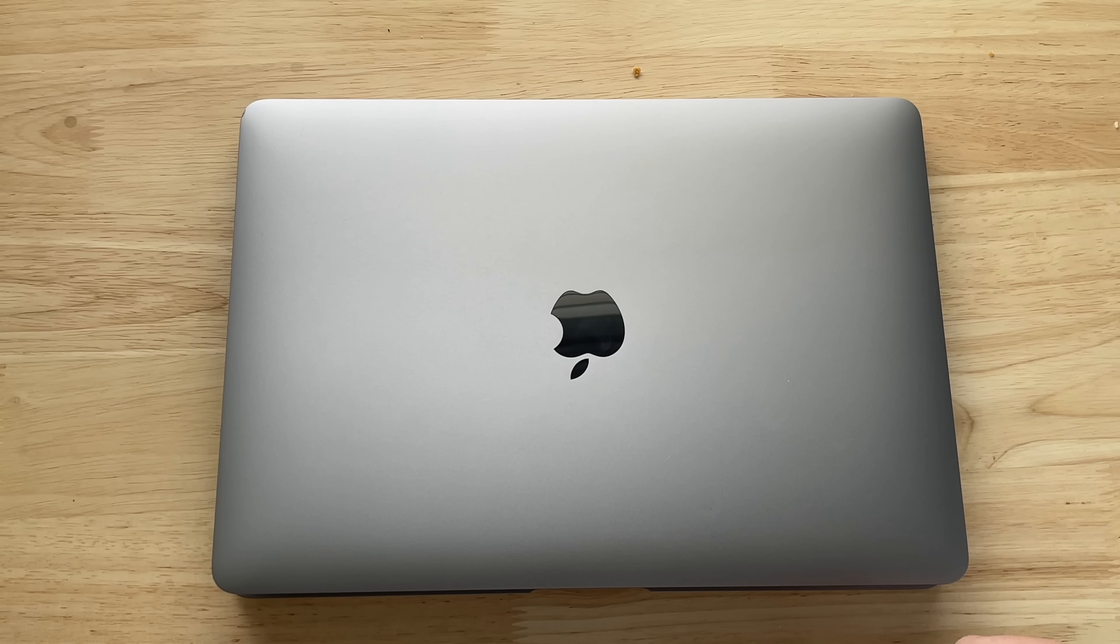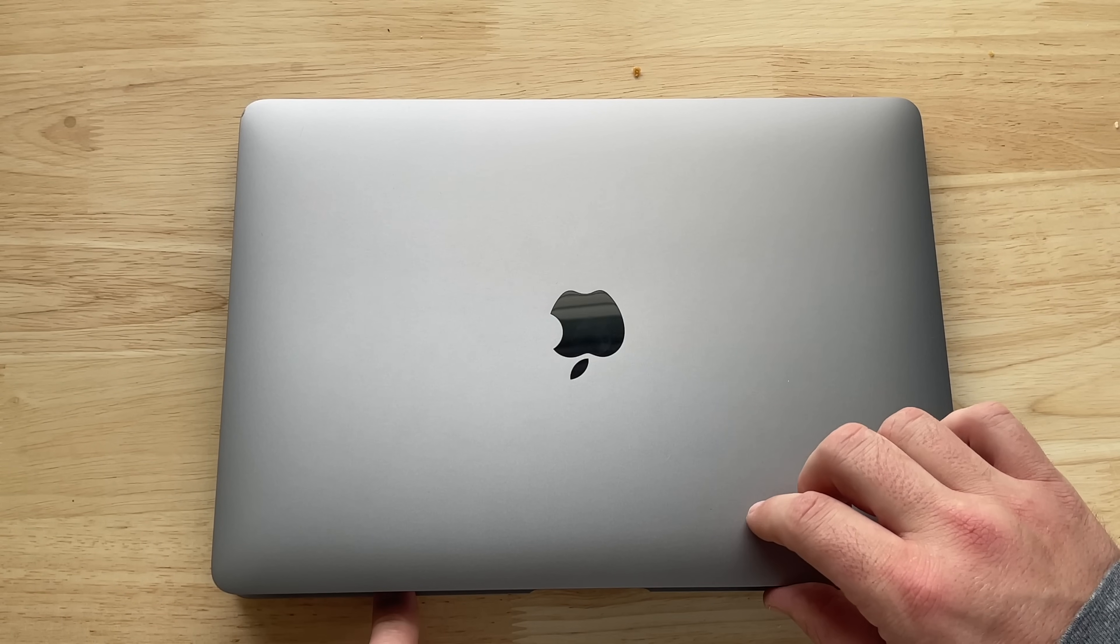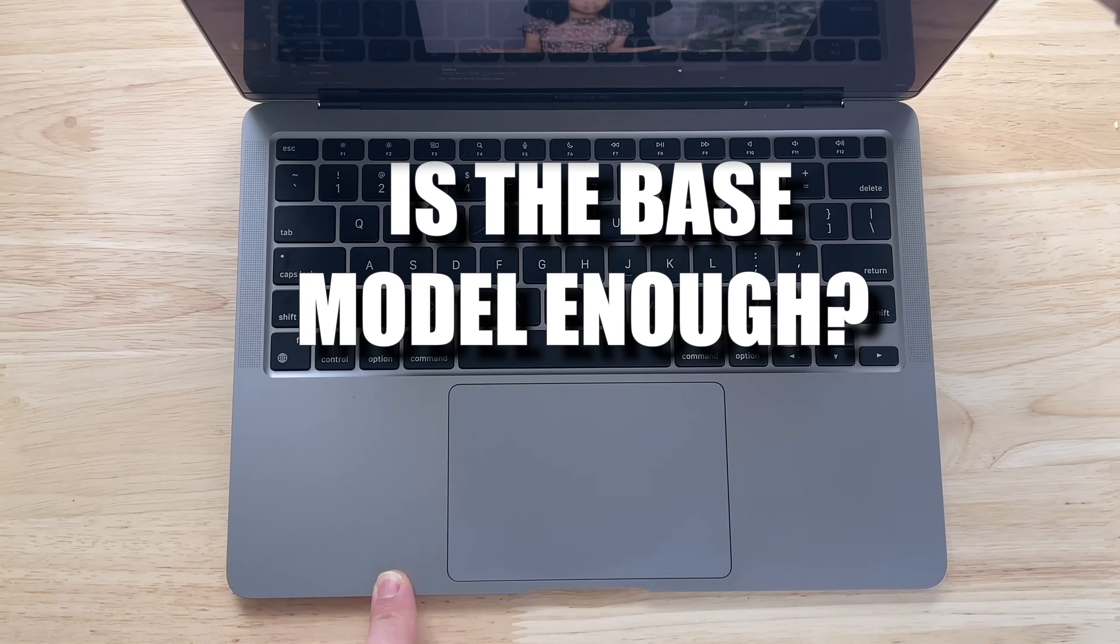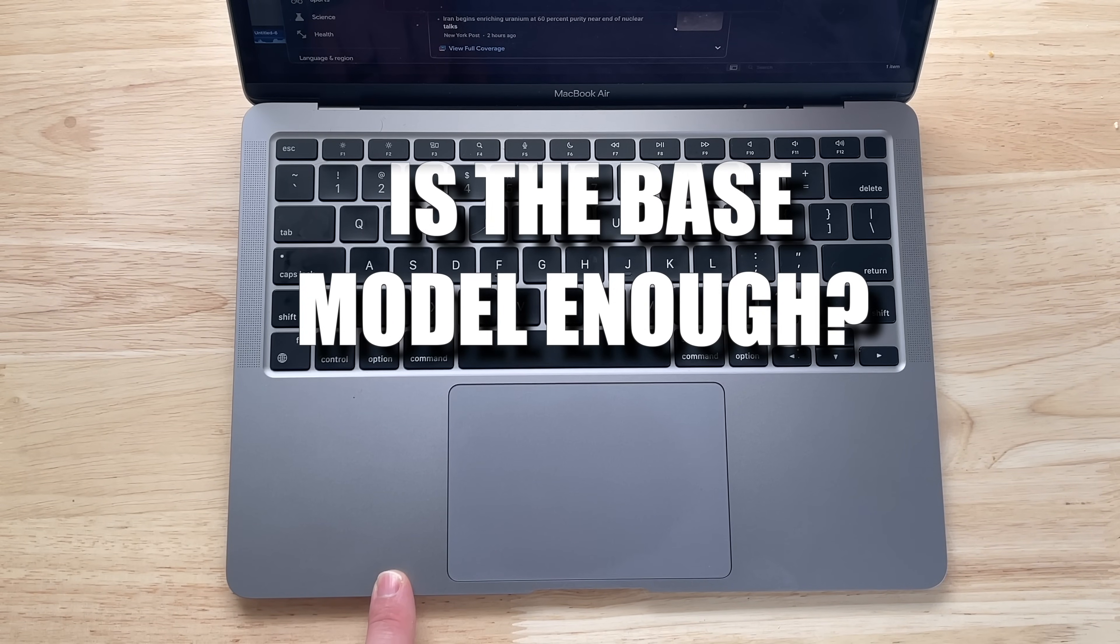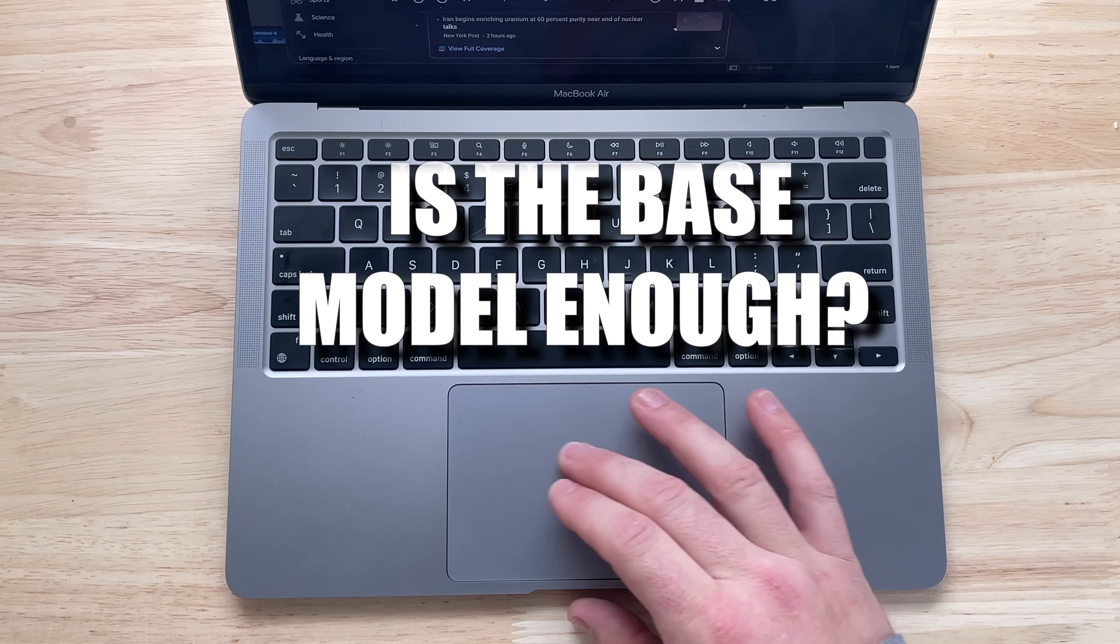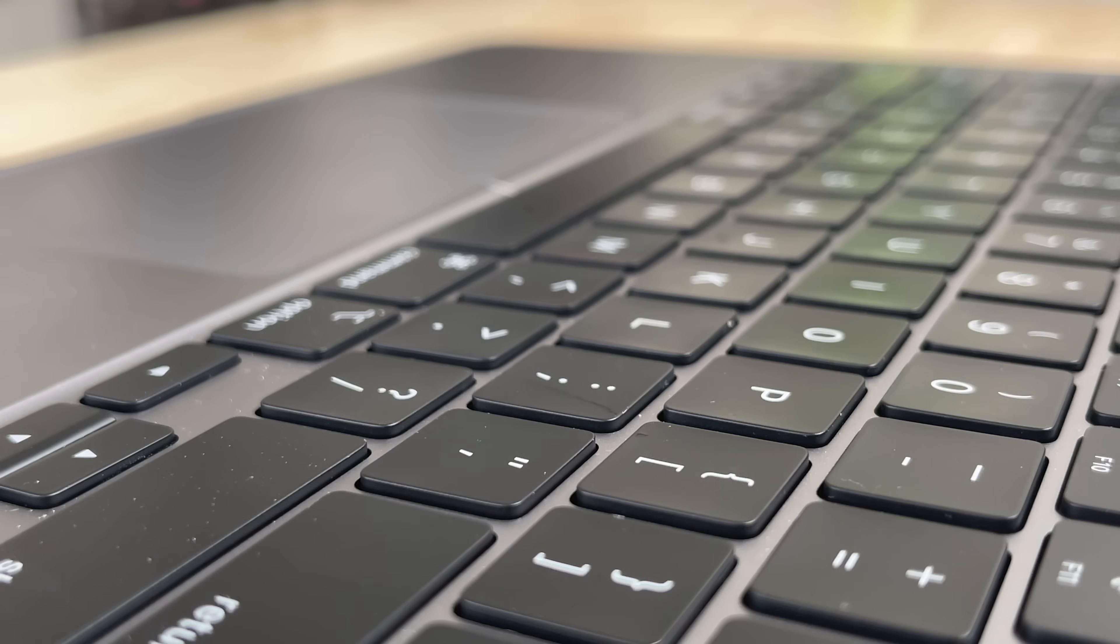A lot of you commented on that video asking me, is the base model going to be enough for my usage? Is the 8GB of RAM, 256GB going to be enough or should I bump up?